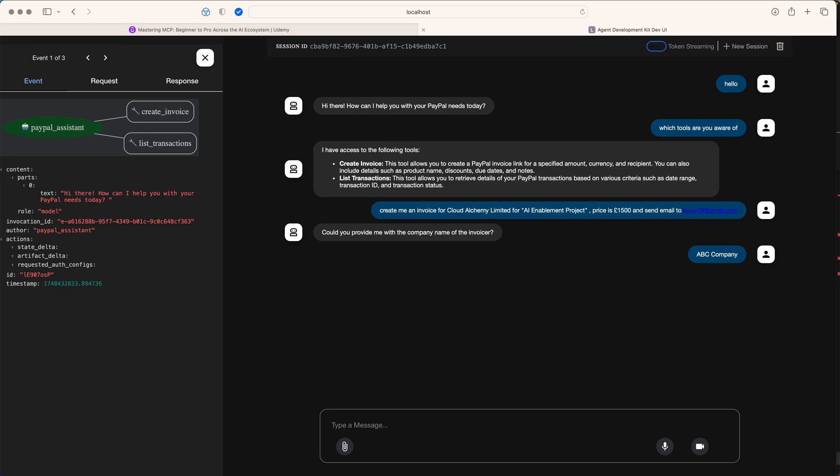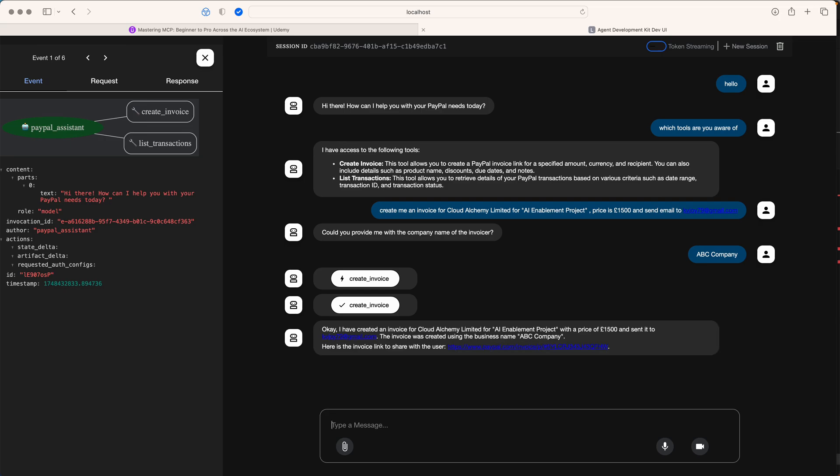I'm saying the company name is ABC company. I've just given it in a very normal way.